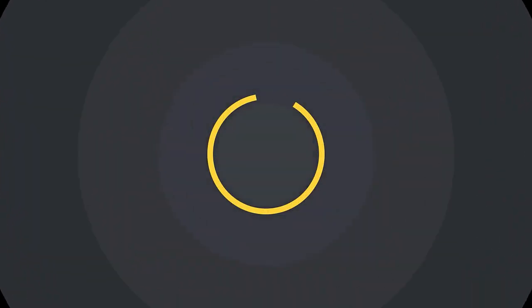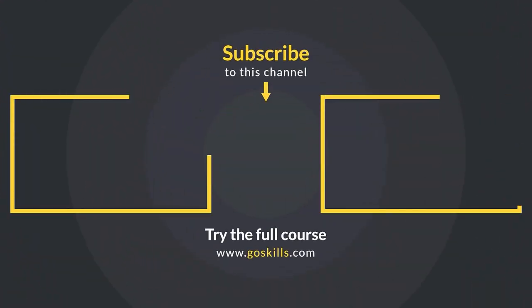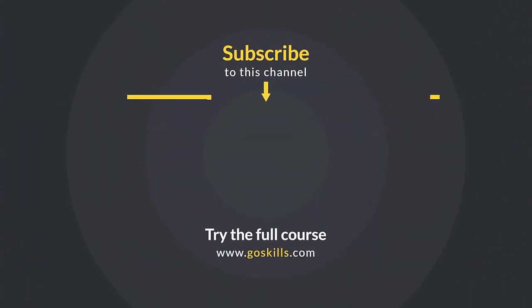Ready to learn more about Microsoft Excel? Then check out the full course on GoSkills.com. Click the link in the description.